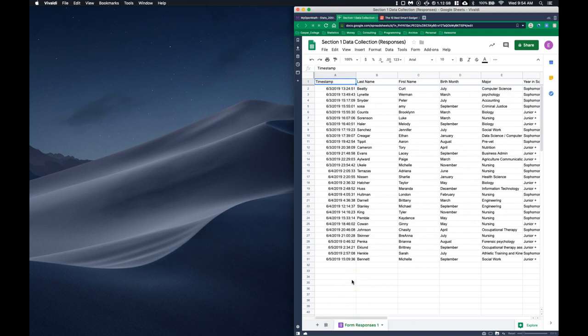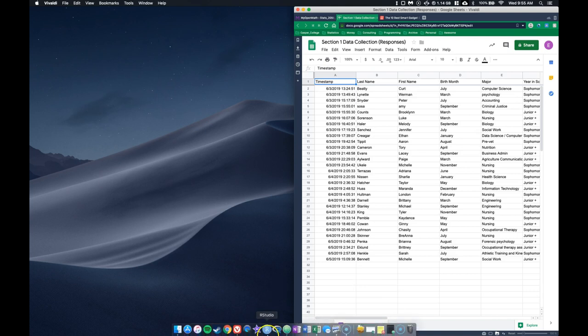Let's take this dataset and look at some patterns. This is going to help you with your individual assignments so you can get more practice seeing what's going on. If you want to follow along, I'll provide a link to this file. I don't think you can edit it, but I think you can copy all of the responses — let me know if you can't.